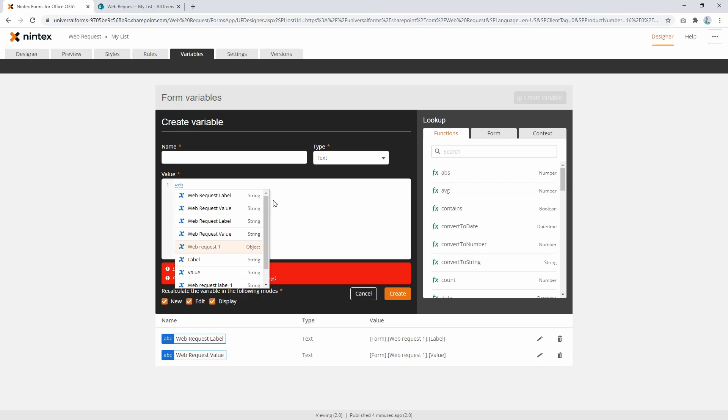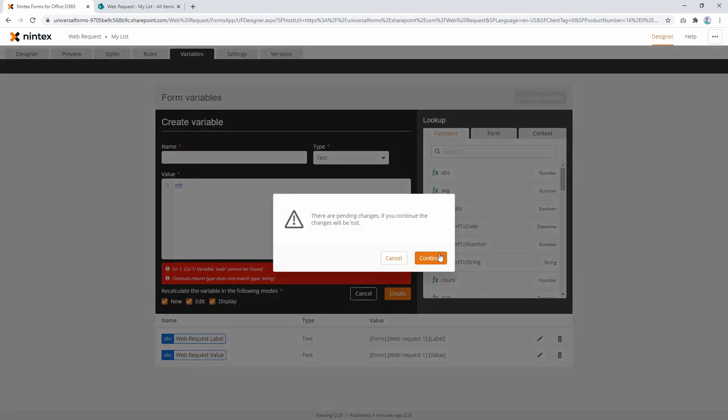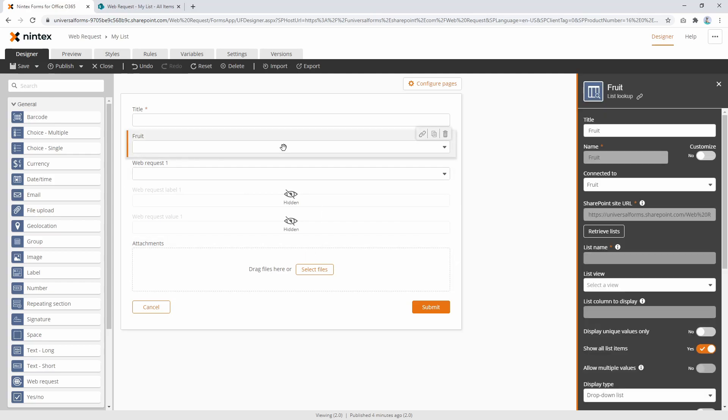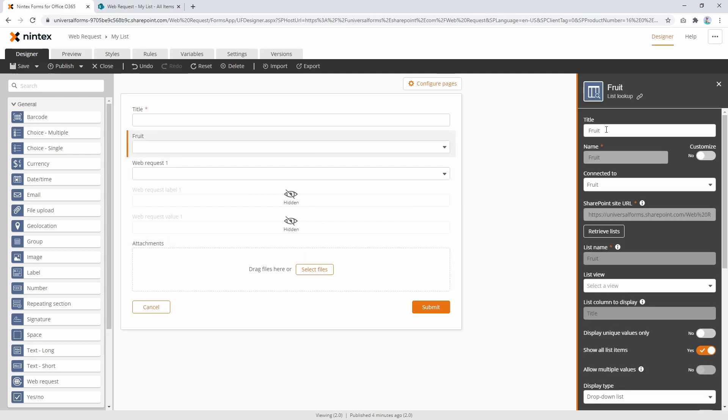Now if you spend some time with SharePoint and Nintex, you would probably argue with me and say, well a list lookup or a people picker is an object. Possibly you could argue that yes it is an object, however SharePoint does some strange things and they don't actually store it as an object, they store it as a string. As an example, I've got a list lookup control here.